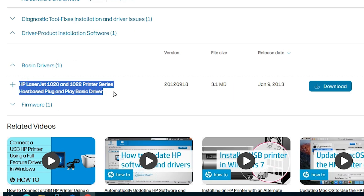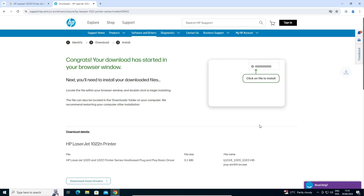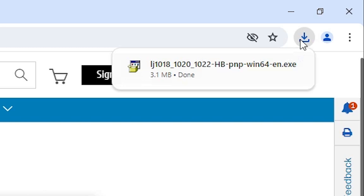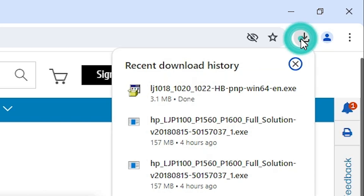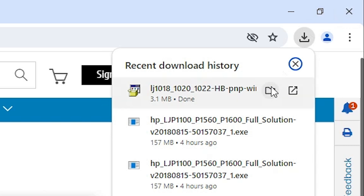Click Download. Our download has started — it redirected to another page and the download started at the top. It will be downloaded in a few minutes or seconds. Go to Downloads and our download is completed.